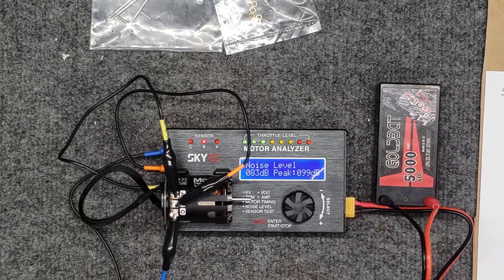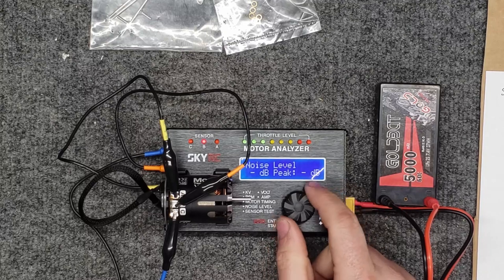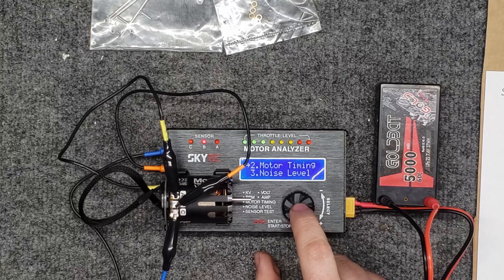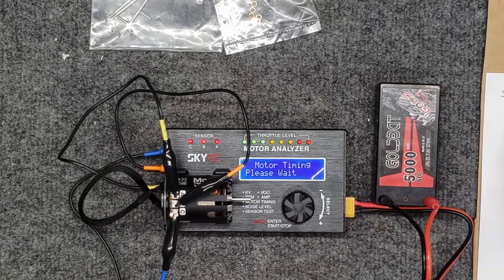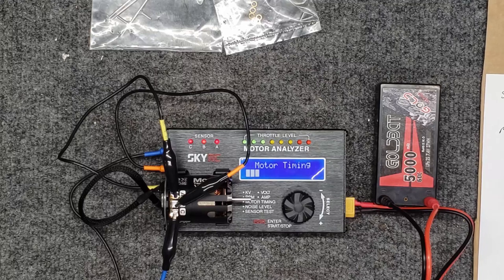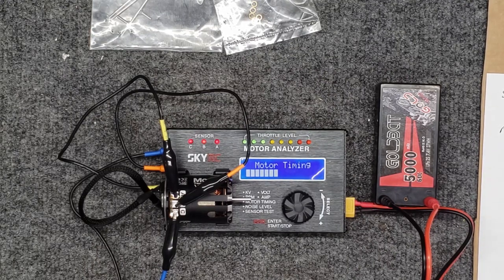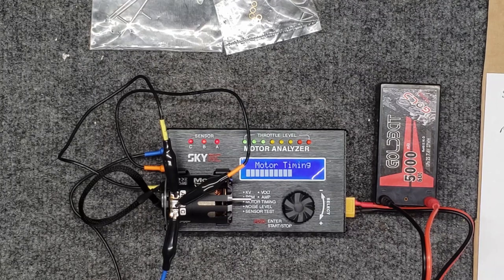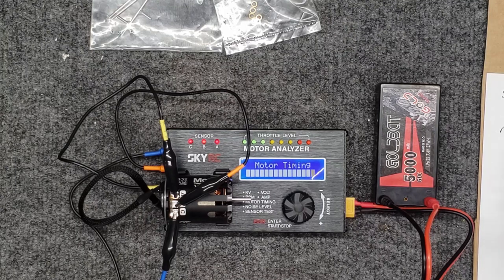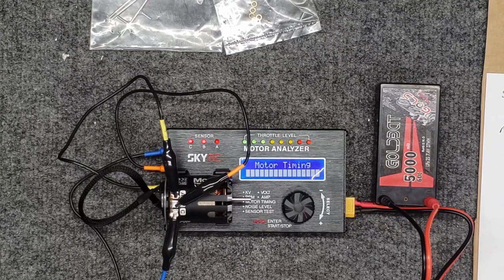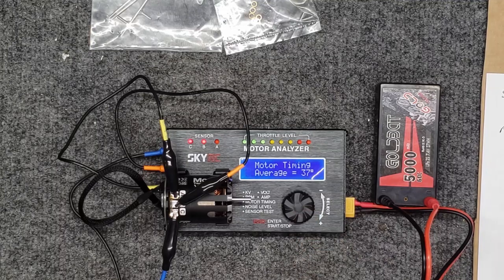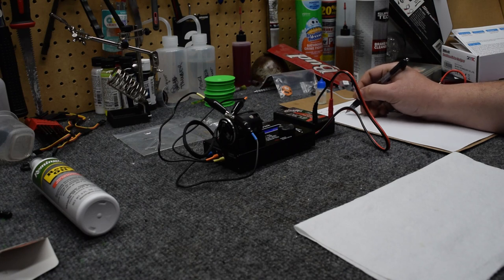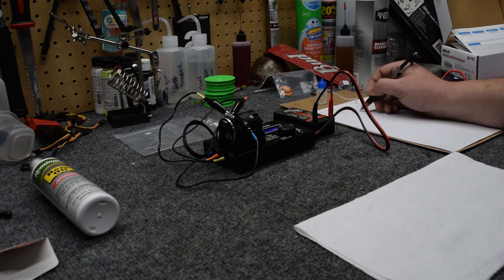It's not terrible, it actually doesn't sound too bad. Now let's go ahead and check our motor timing. Motor timing, probably I'm going to guess 34, 36 degrees, somewhere right around there. According to this, it's 37 degrees, and it's 37, 37, and 36. 37, 37, and 36 degrees.